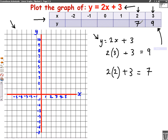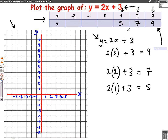We're going to continue this and do the next number. We're going to put the number 1 into the formula. So this will be 2 lots of 1 plus 3. Well, 2 lots of 1 is 2, plus 3 is 5. So we'll put 5 into this box here.